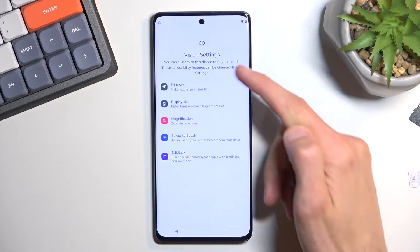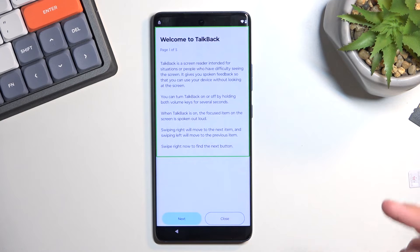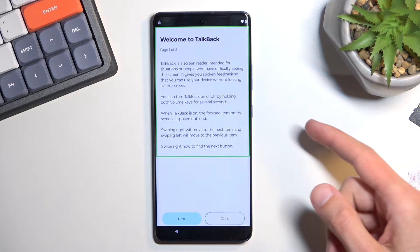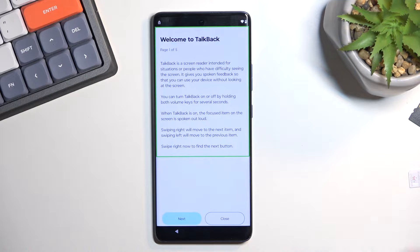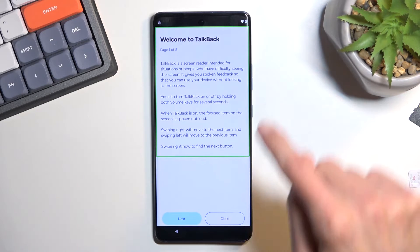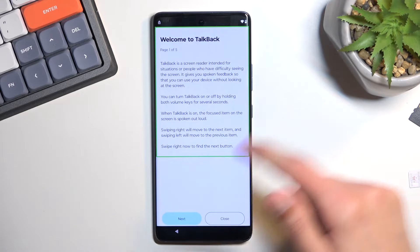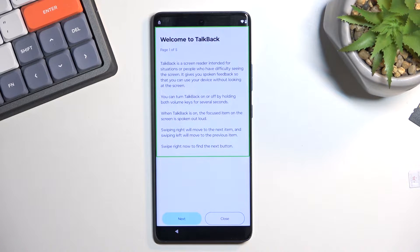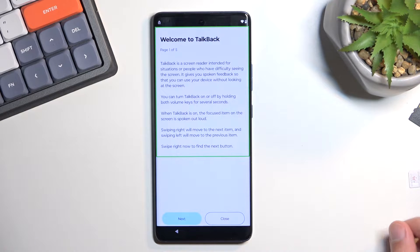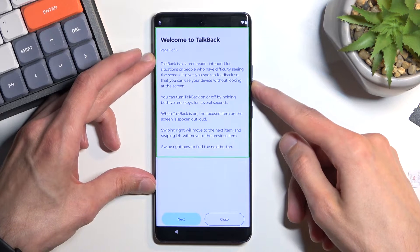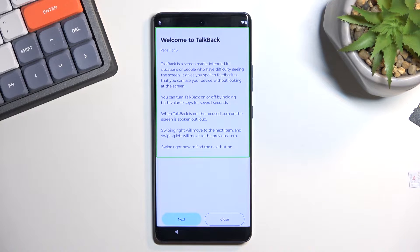Select Vision Settings, then TalkBack, and enable it. This is actually pretty quiet by default, which is nice — usually it's super loud. Once you see this page you'll see a green outline, which will read whatever is inside it. With TalkBack enabled you won't be able to use the screen normally. Tapping on an option selects it the first time, and double tapping confirms it.